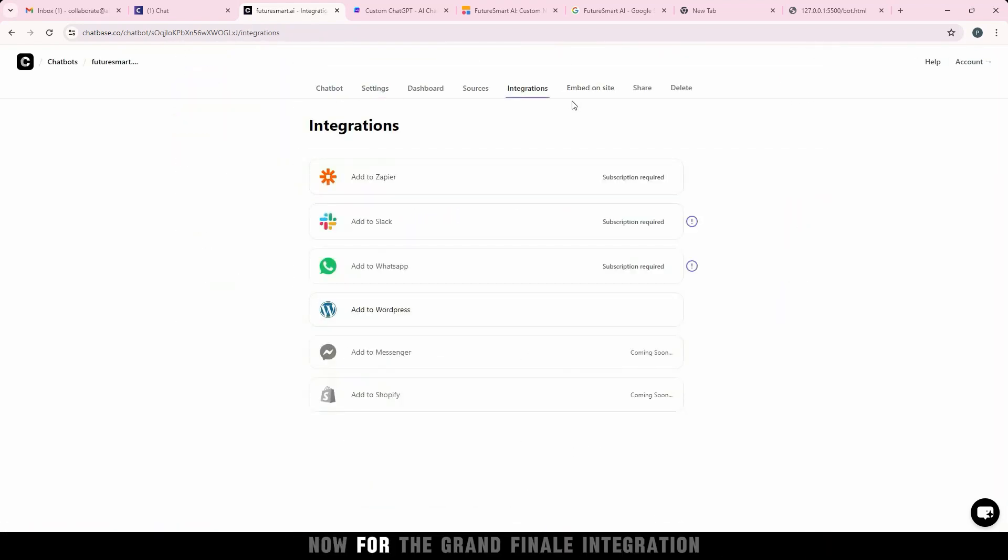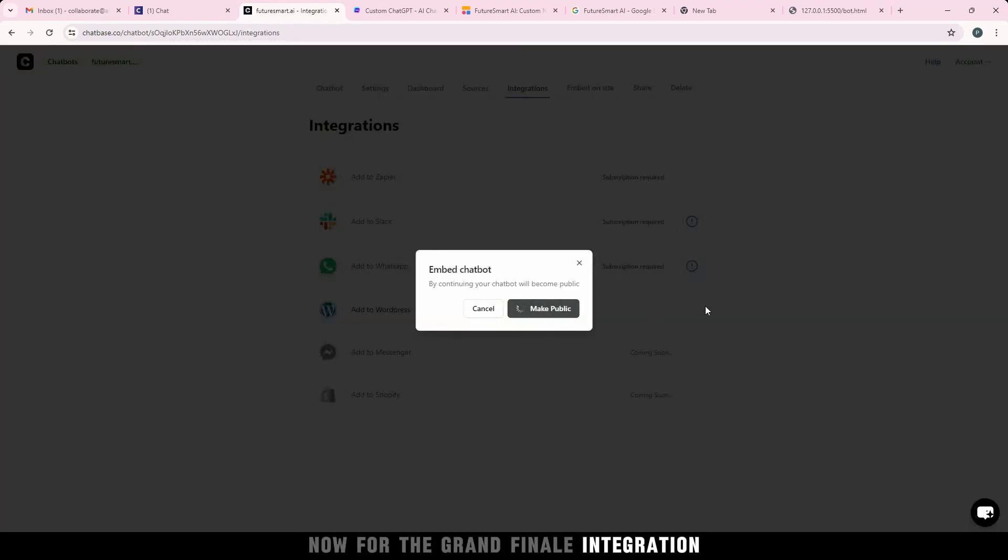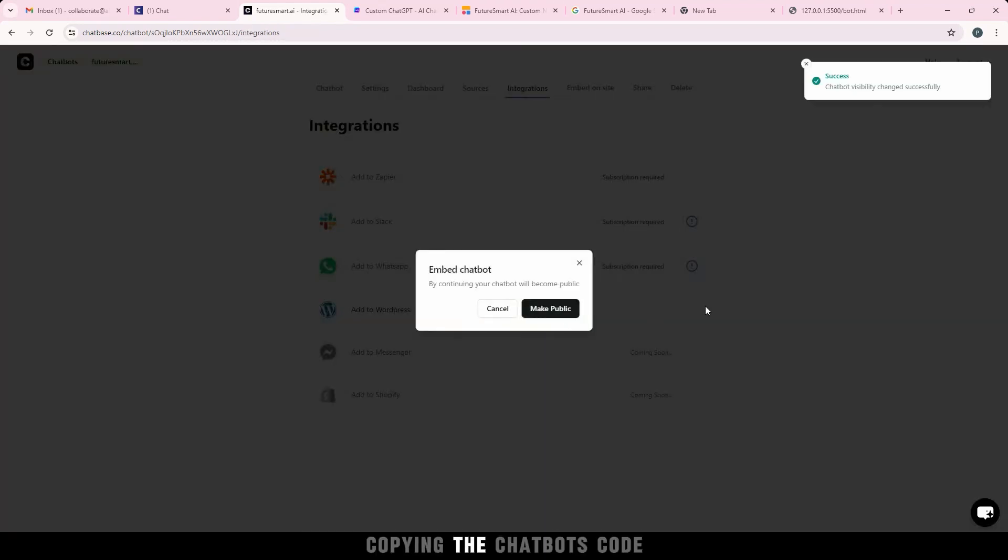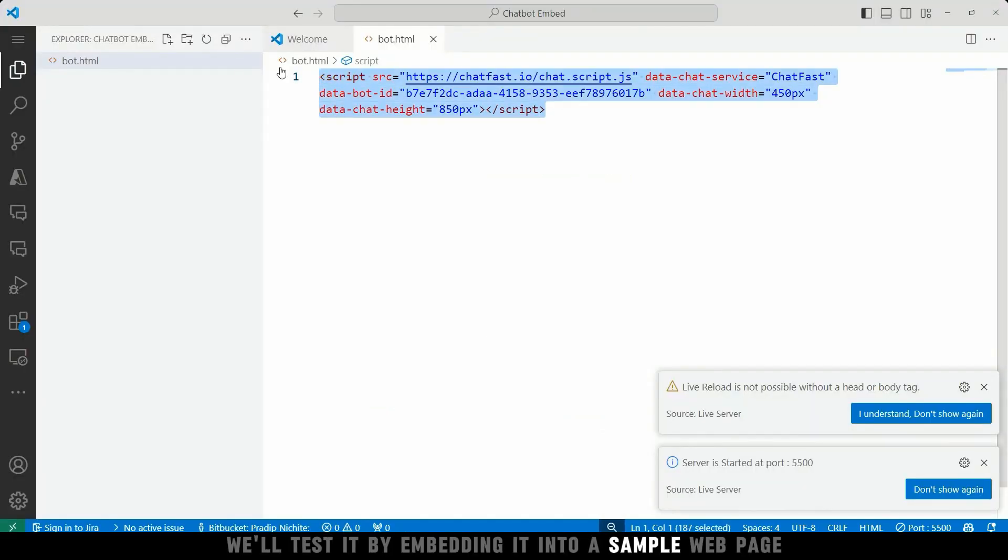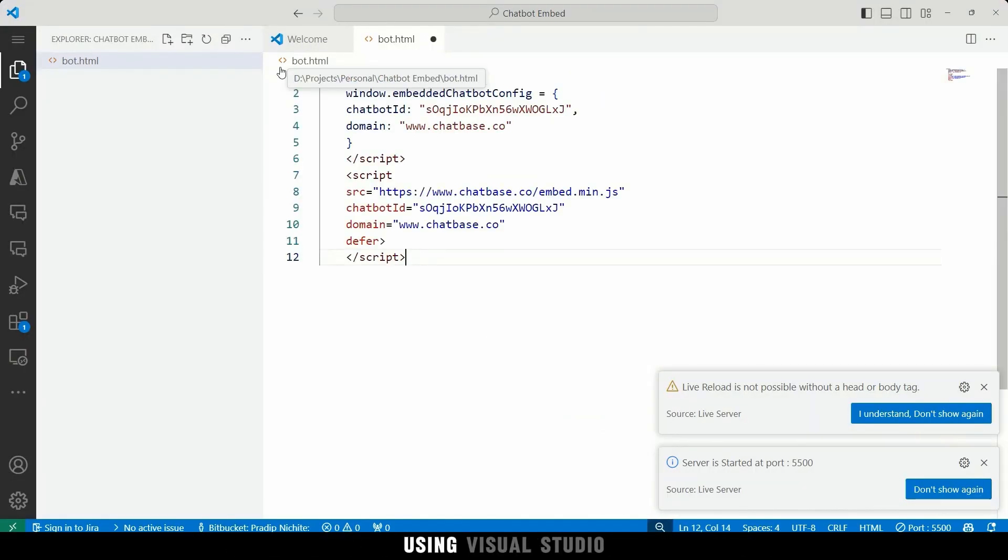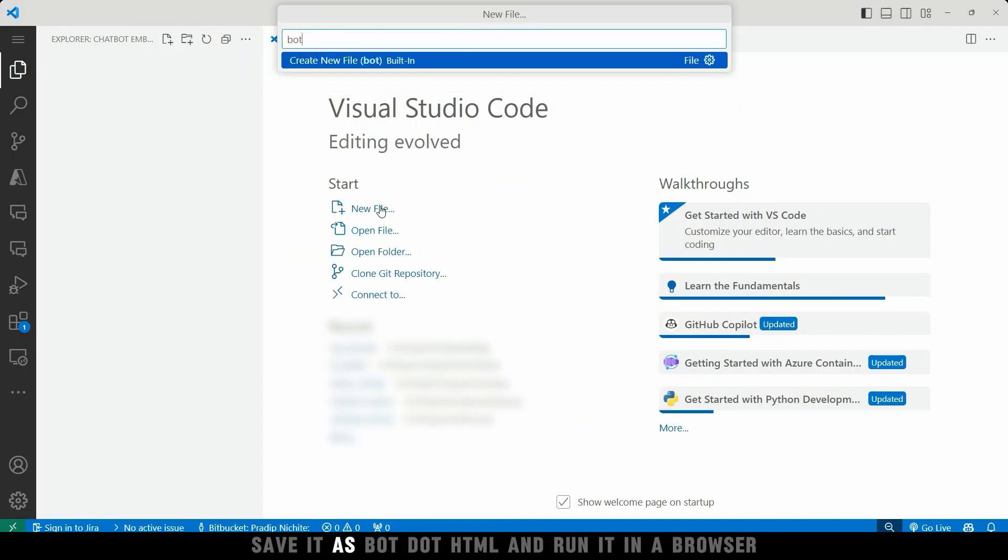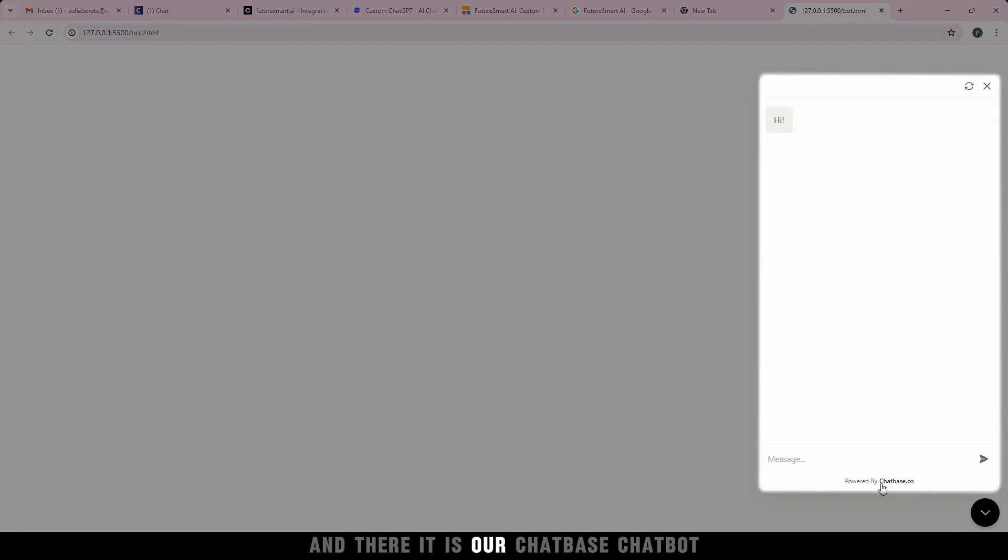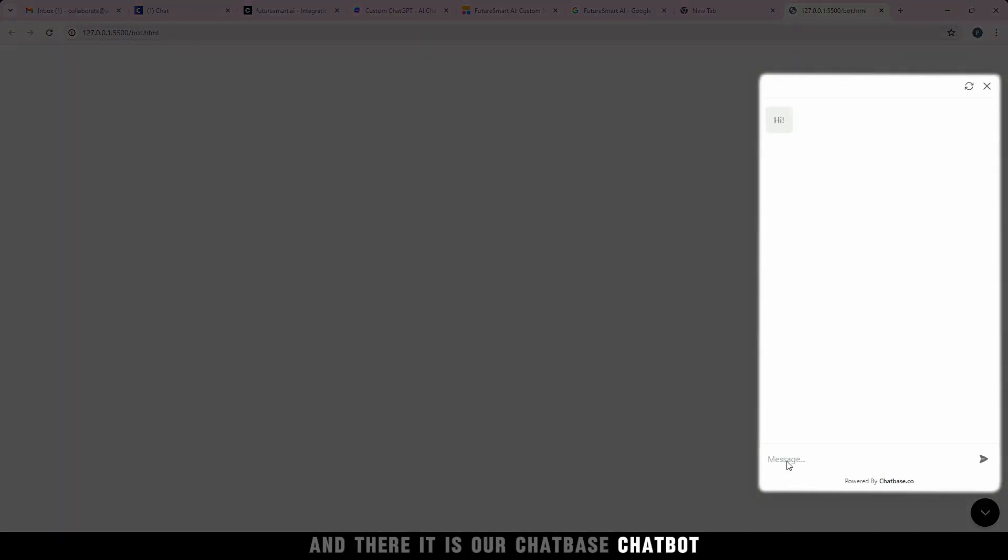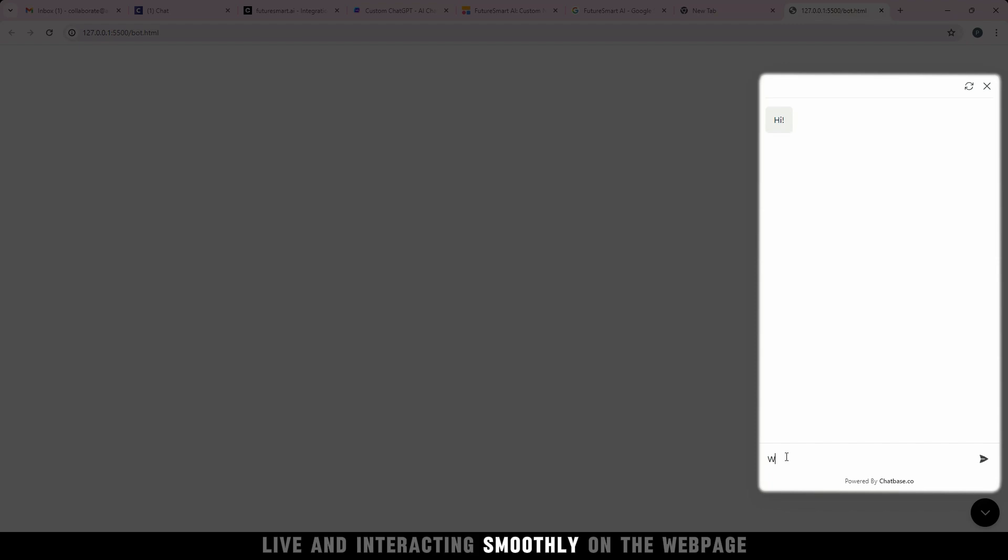Now for the grand finale, integration. Copying the chatbot's code, we'll test it by embedding it into a sample webpage using Visual Studio. Save it as bot.html and run it in a browser. And there it is, our Chatbase chatbot, live and interacting smoothly on the webpage.